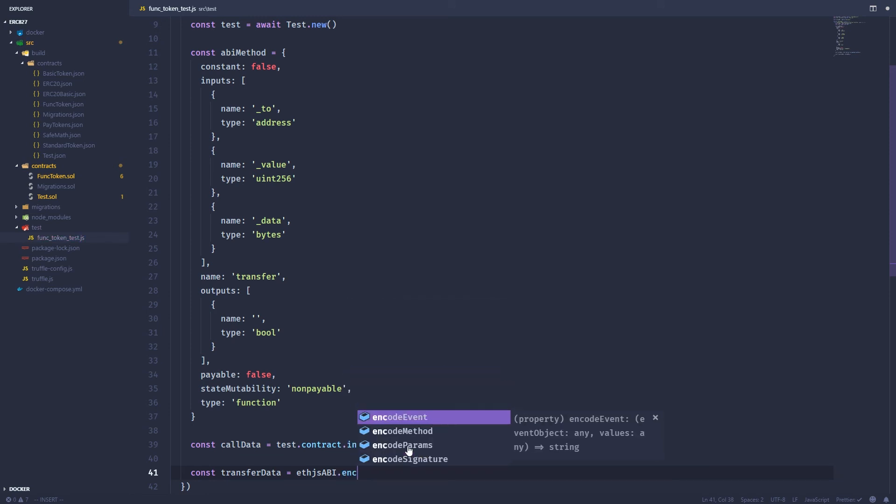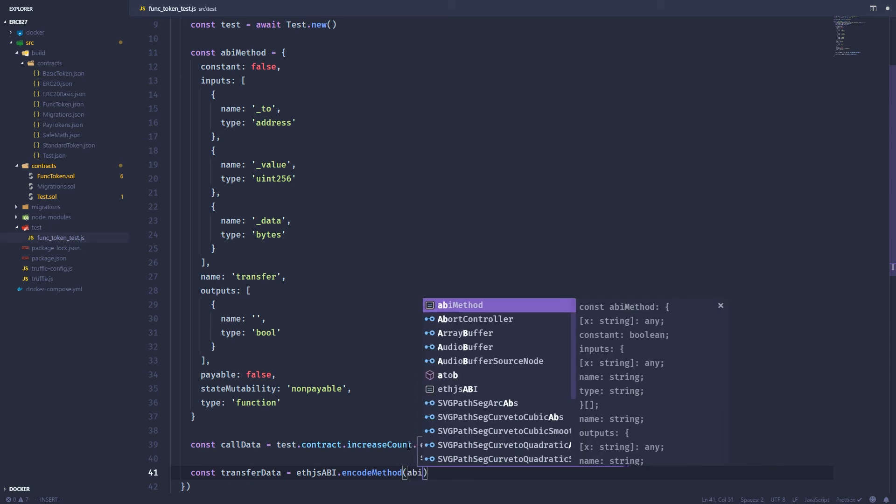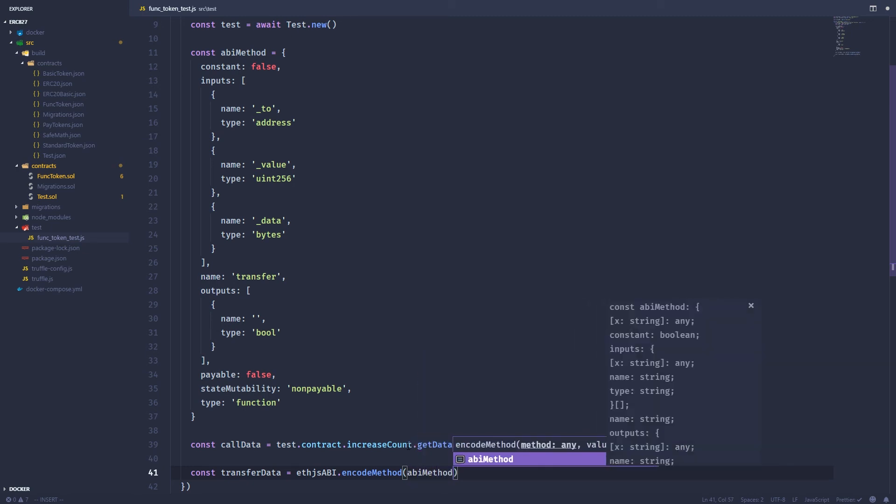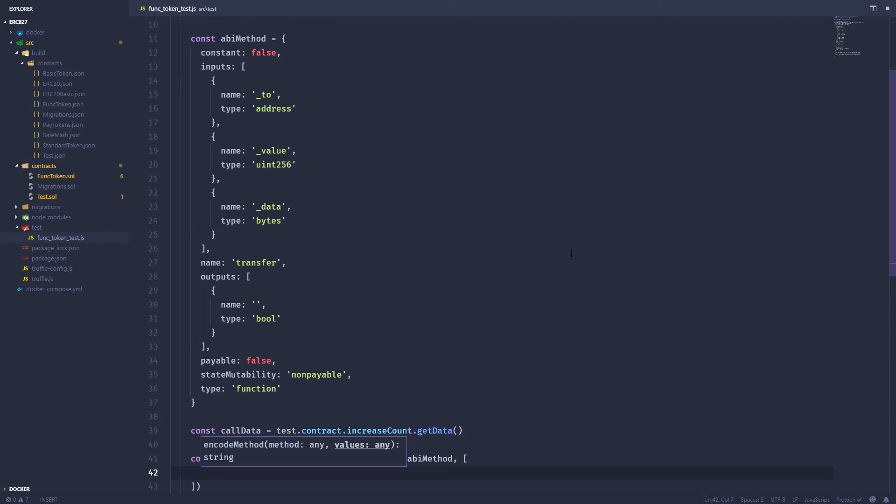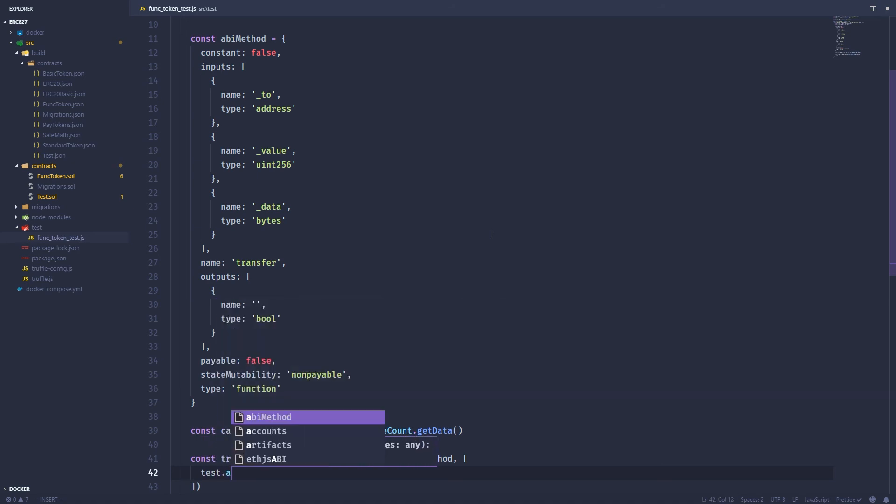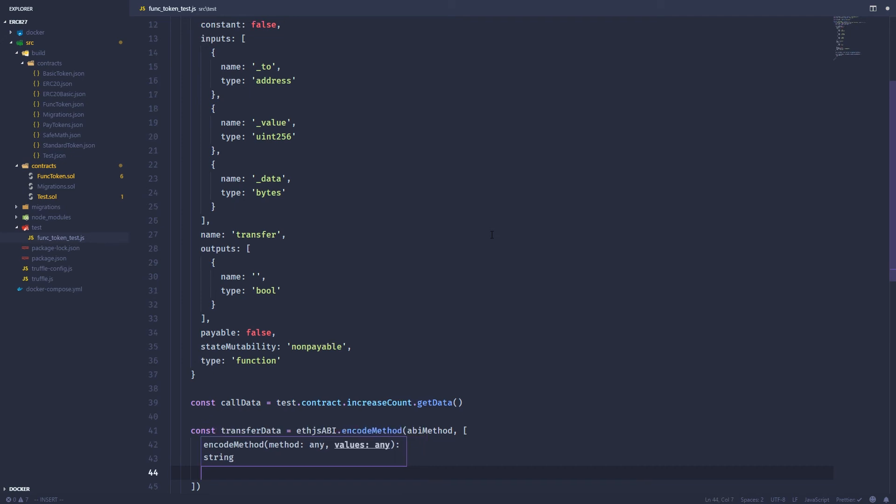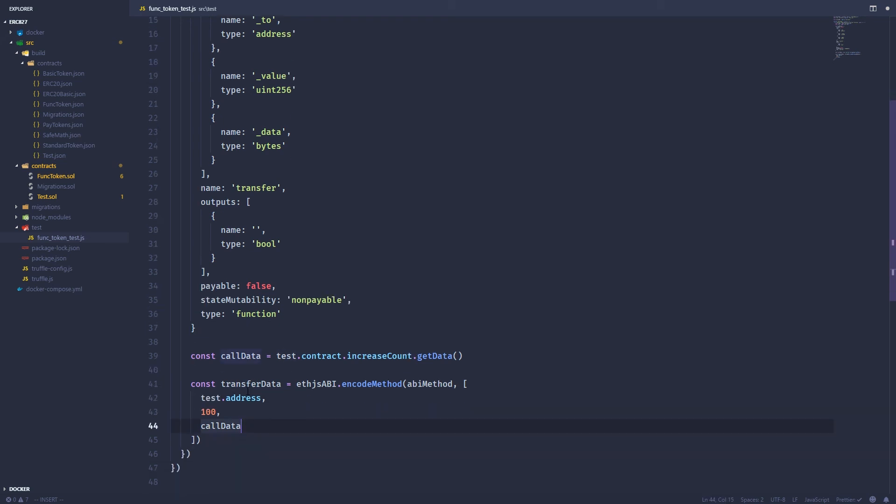And it has this encode method function. So we've already got ABI method. So ABI method, remember that's the calling transfer on our token. And then we're going to send it whatever arguments. So the first argument would be test. And we can get that actual deployed address of that contract using the address property. We're just going to send 100 tokens to it. And we're going to send it the call data. And remember, that is the method we want to call on the external, this test contract right here. So that just gets encoded into bytes.